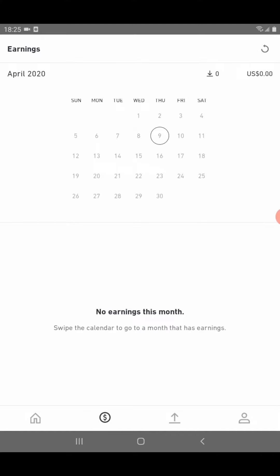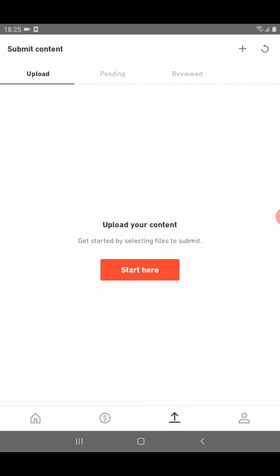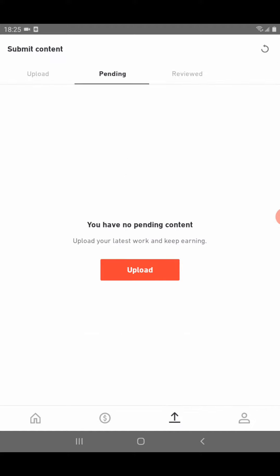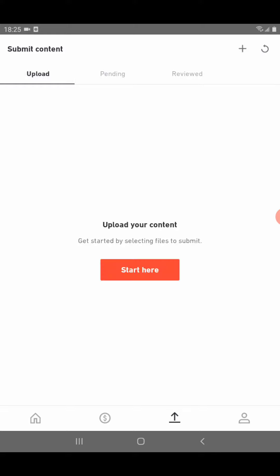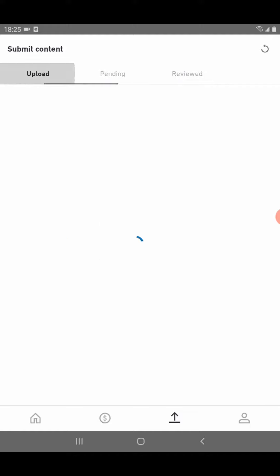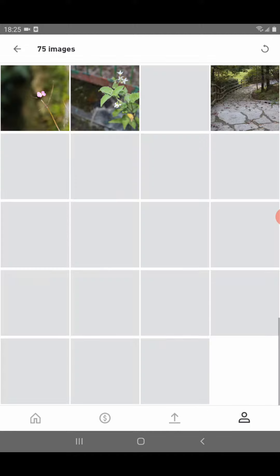Next is the arrow sign to upload content. Here is your pending content — when you upload, it will go for pending review. And here it will show all reviewed photos. The next option is the body sign icon.